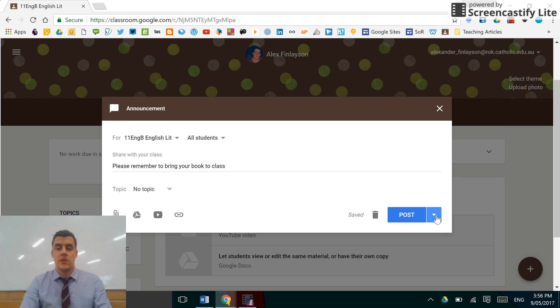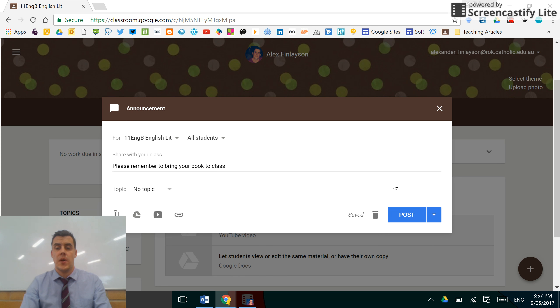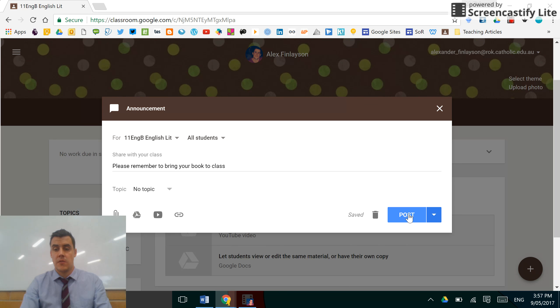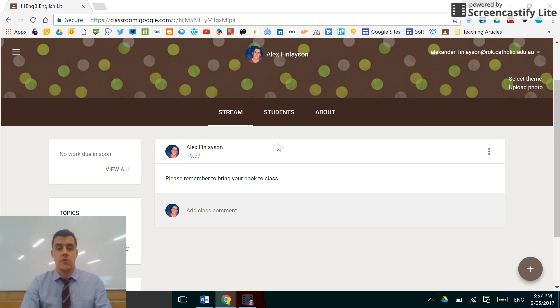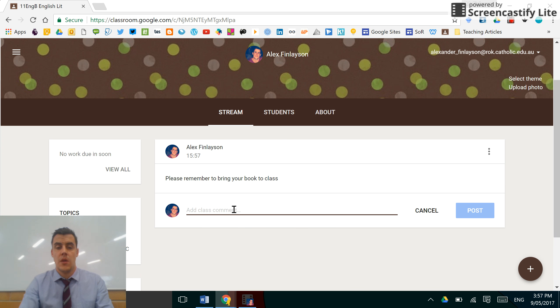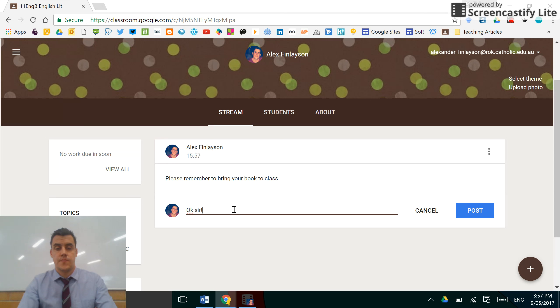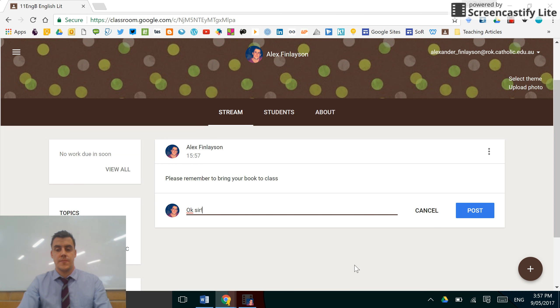Finally, to post, you can either schedule the post, save the draft if you want to go back, or just click post and that announcement will then appear in your stream. All of your students will see that and if you've allowed them, they will be able to comment. Okay, so something simple as that. All right, thanks very much.